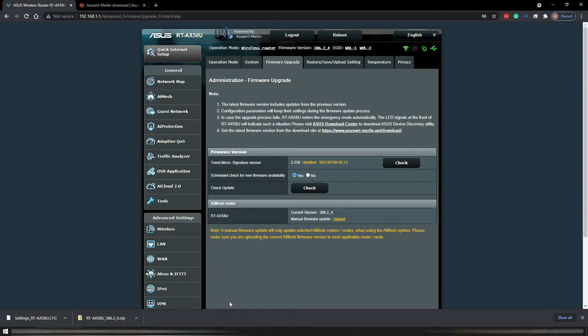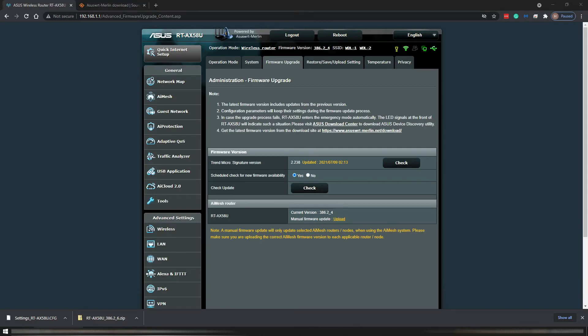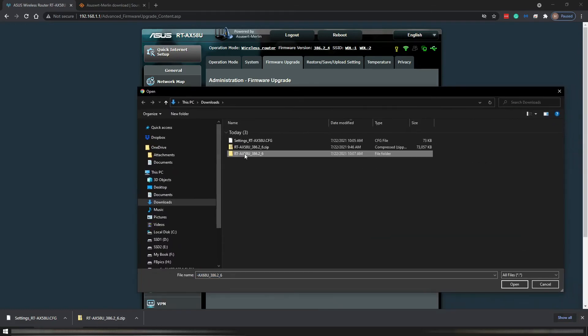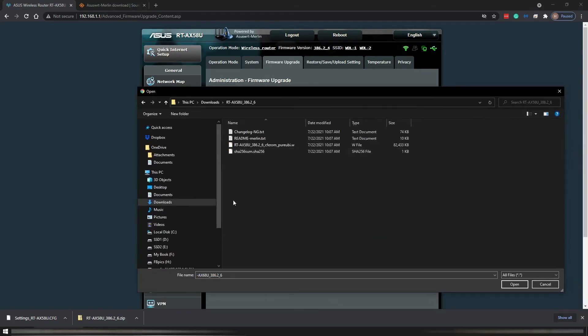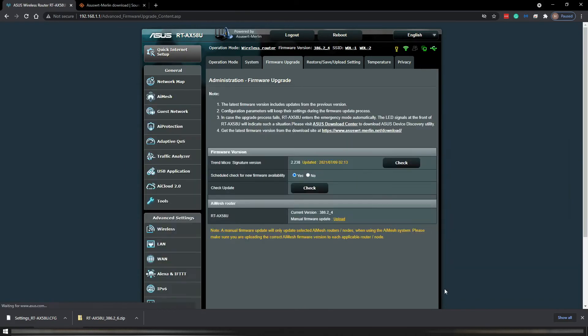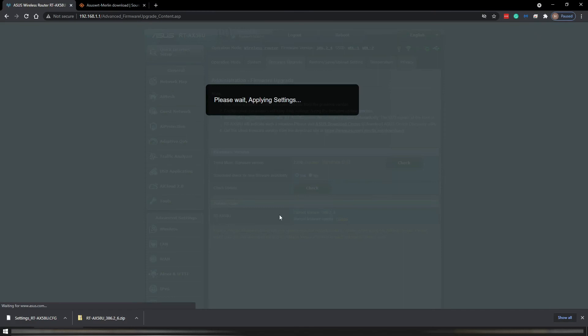We are just moving on back to the web browser. Click on upload. Now navigate into that folder, click on the W file here, and click on open.